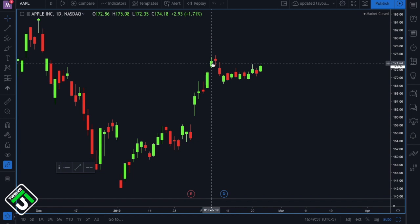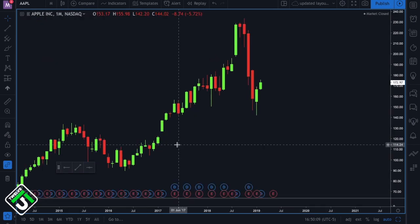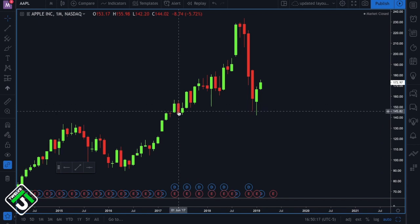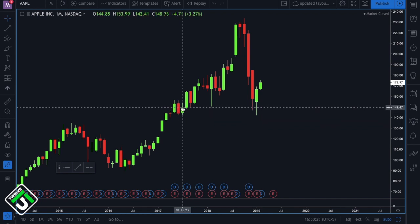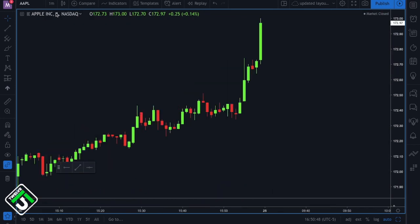Since this is the daily chart it's all represented in days. If I wanted to go into a different time frame such as the monthly chart, I click one month and now each one of these candlesticks represents one month worth of price action. For example, one candle is June 2017, the next is July 2017, then August 2017. And if I go to the one minute chart, each one of these candlesticks represents one minute worth of price action.